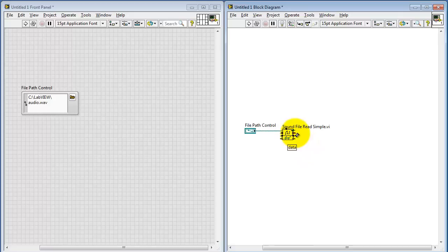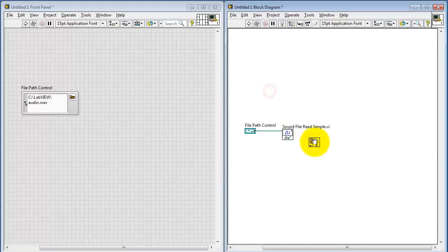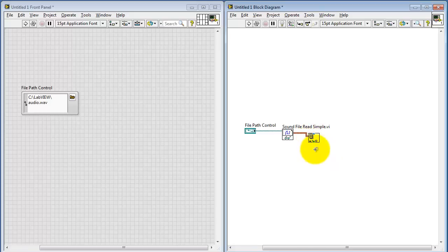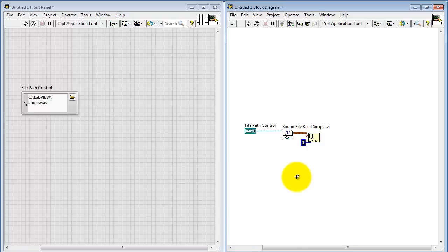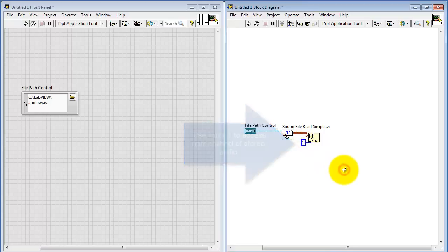We need to do a little bit of operations on the result of this sub-VI. The first is to pick off the appropriate channel. If I do nothing more, I will be picking off the left channel, or the mono channel if the file is mono. If I create an index of 1, that picks off the right channel. But since my file is monaural, I'll leave that as the default of 0.